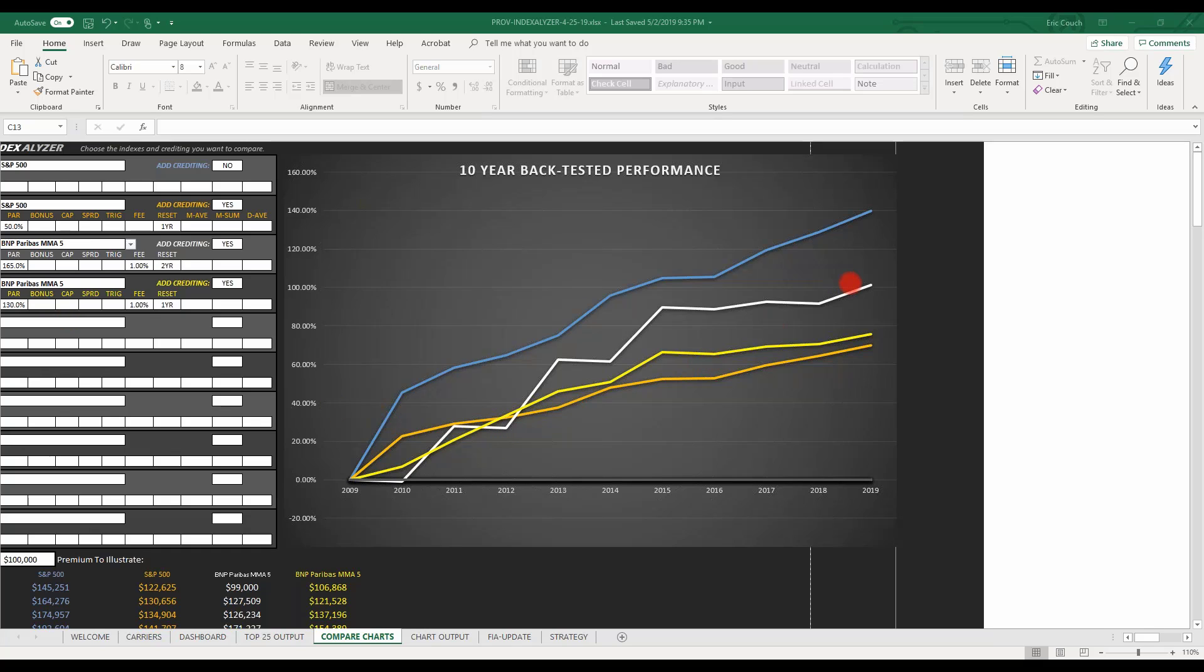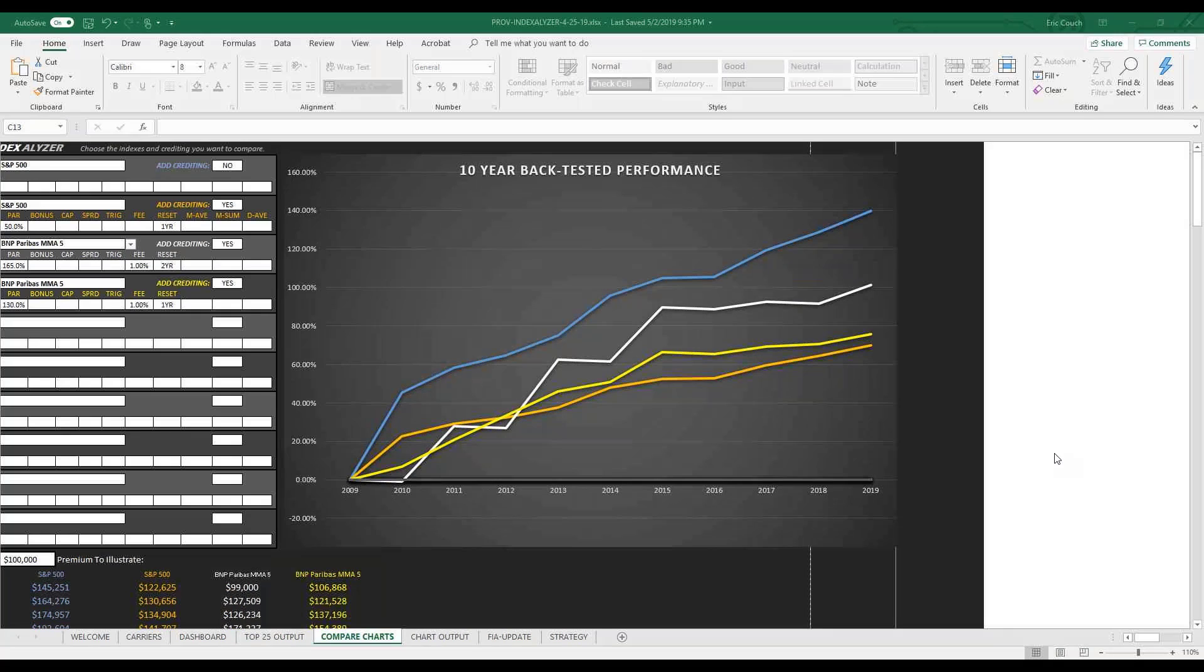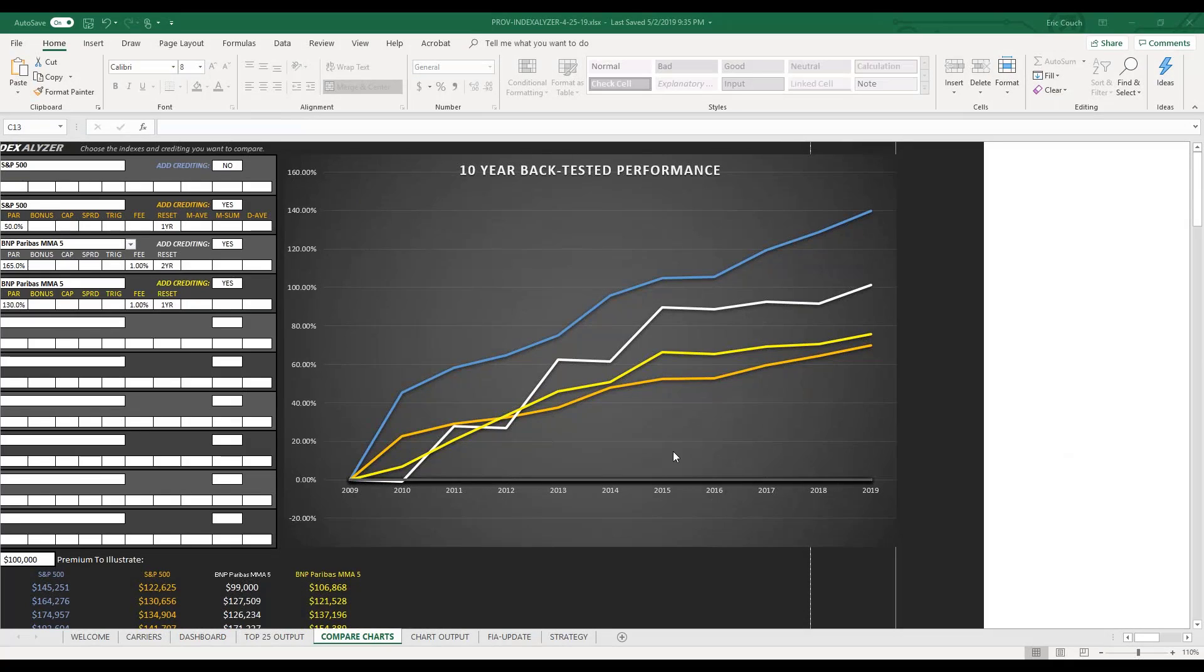And then also showed their one-year reset, again, 1% fee, that's at 130% par. And I just put those on here. So no, they don't compare as well as the S&P, but they don't have any of the risk. And that's really the key.